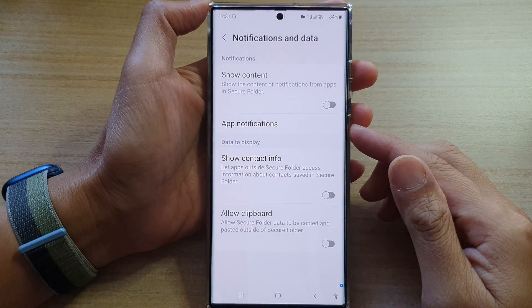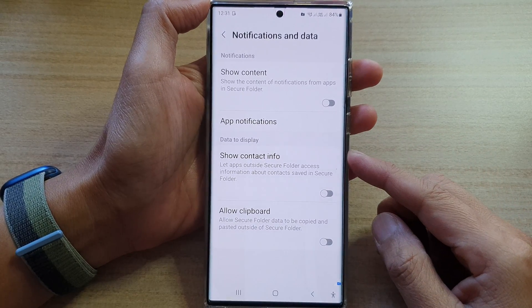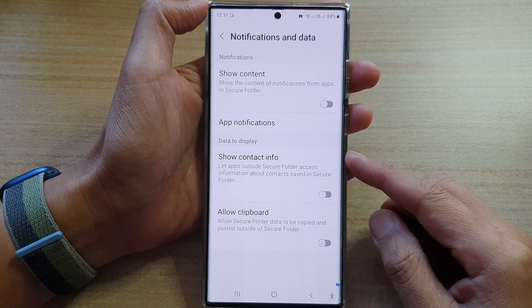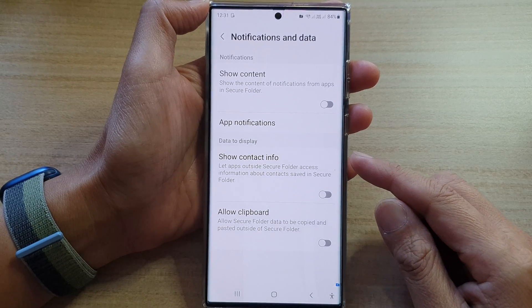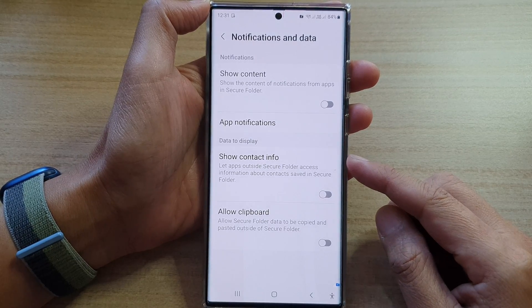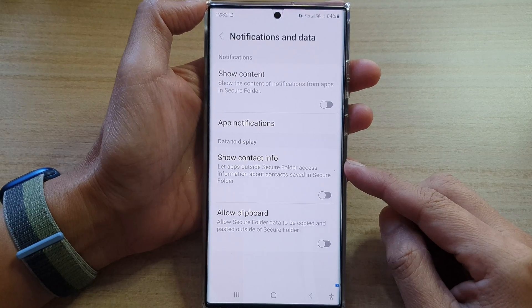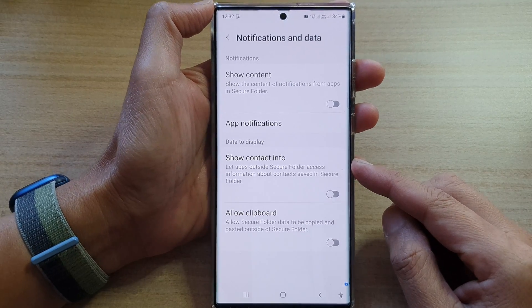Hey guys, in this video we're going to take a look at how you can share context information between inside and outside of the secure folder on the Samsung Galaxy S22 series.